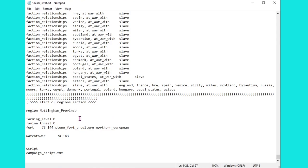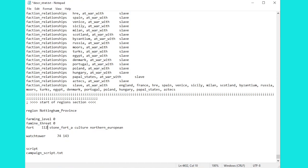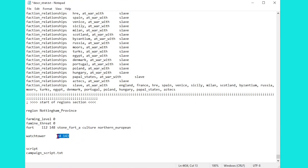Back inside descr_strat then, we now need to change around this region section to the correct name, which of course is Nottingham_province. From there we're simply going to change around the coordinates, so they are 112, 148. Perfect. We're going to keep the stone fort as type A, and the culture as Northern European, that's fine. I will though just change around this watchtower as well to another set of coordinates that I looked up shortly after the fort. So, let's save this up and see what effect that has on our game.